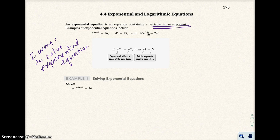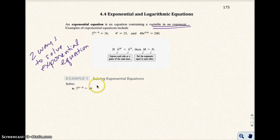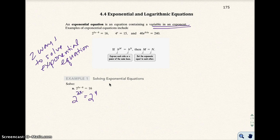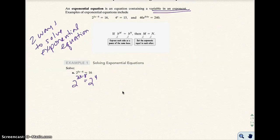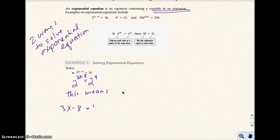So in the first example here, I have 2 to the 3x minus 8 equals 16. The bases aren't the same, but you can make them the same, because 16 is the same thing as 2 to the 4th power. And once the bases are the same, you can go ahead and now make the exponents equal to each other. Because if the bases are the same, it means the exponents must equal each other. This means that 3x minus 8 has to equal 4.